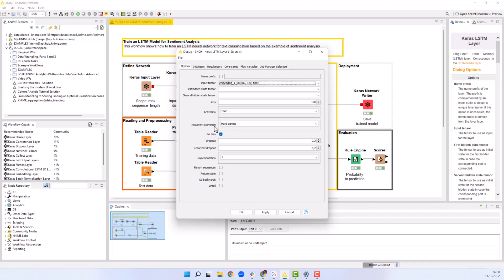In the configuration of this node, we define the number of units. This is the size of hidden state tensors as well as the dimensionality of the output space. We set it to 128 units. We keep the default tanh and hard sigmoid activation and recurrent activation functions.